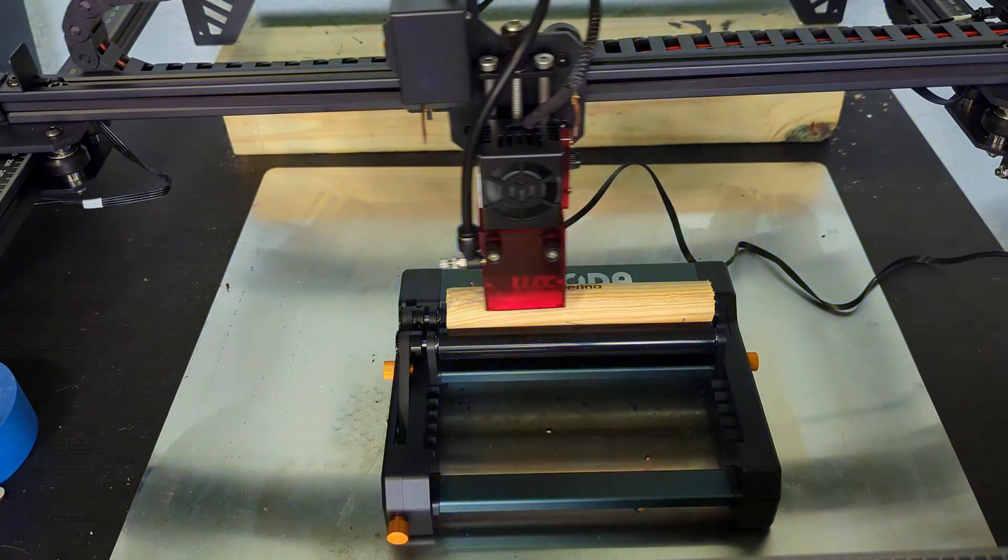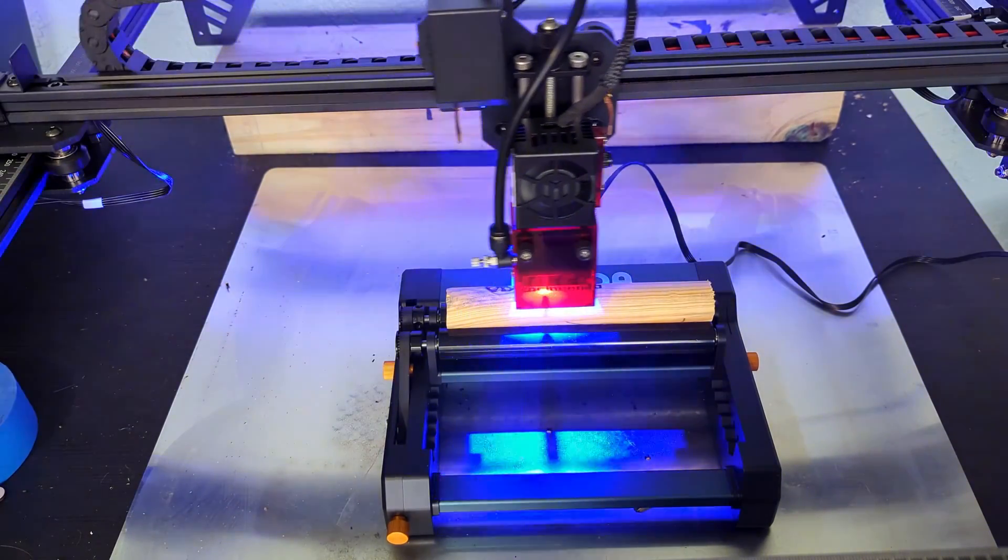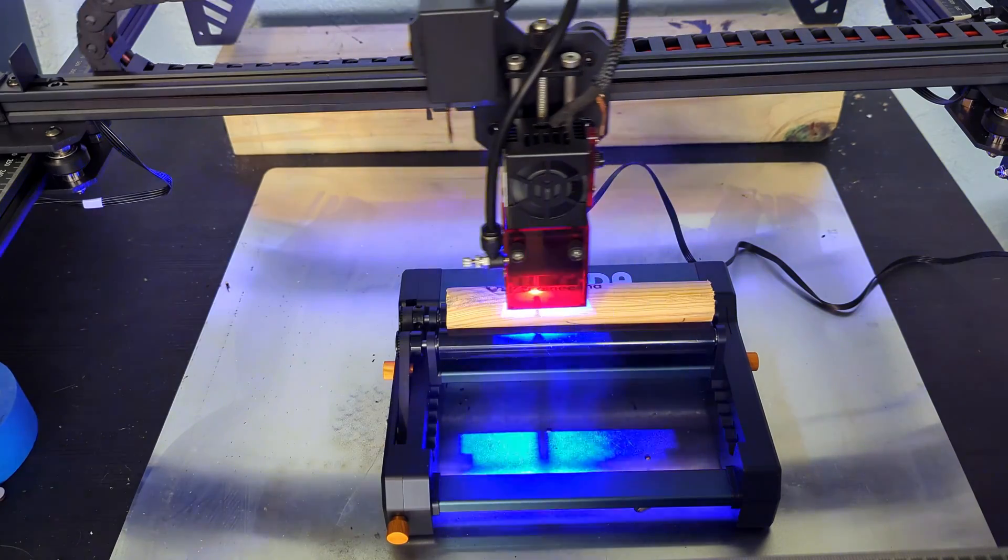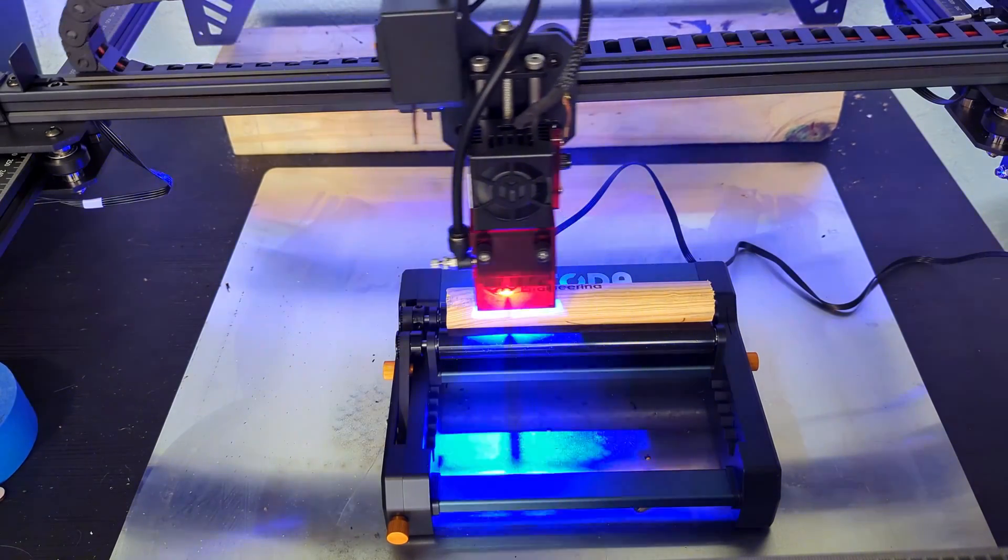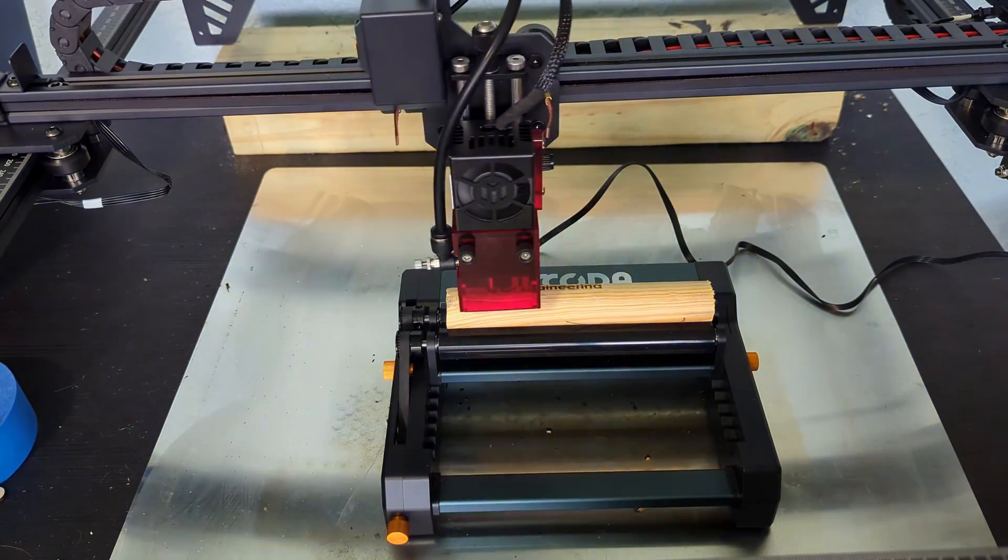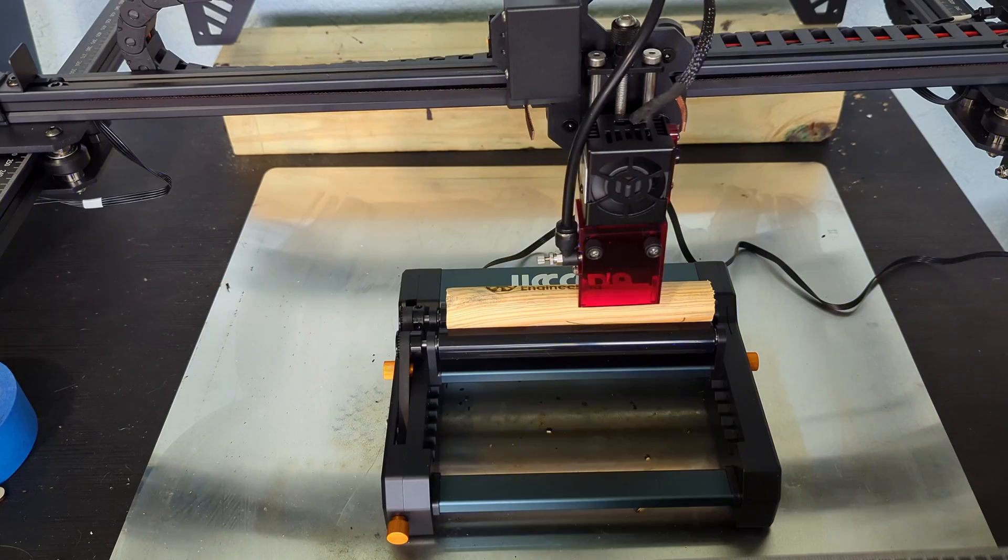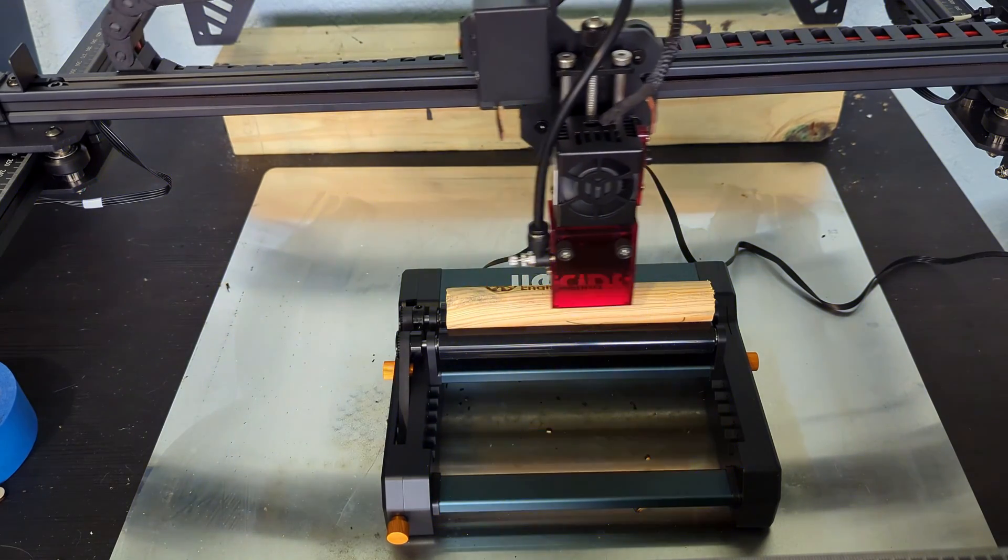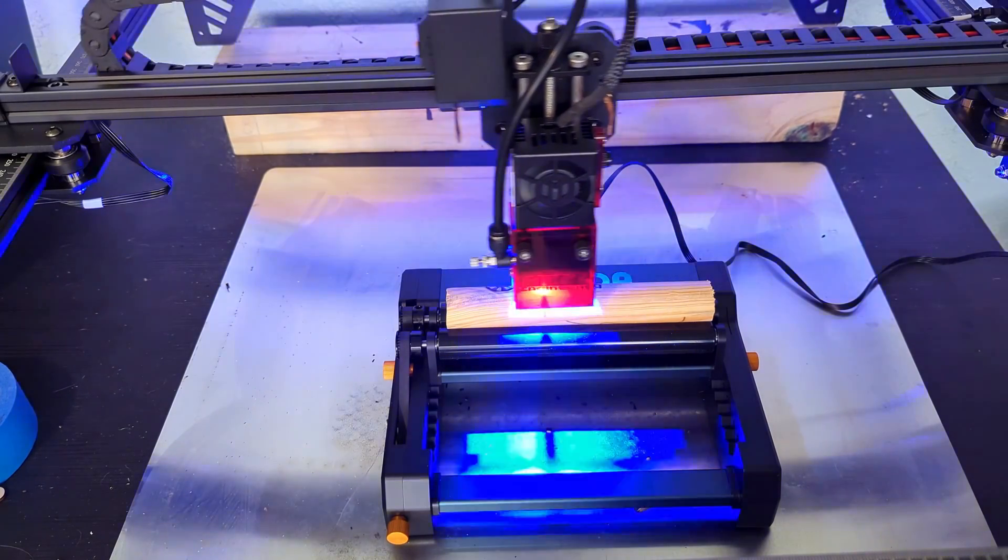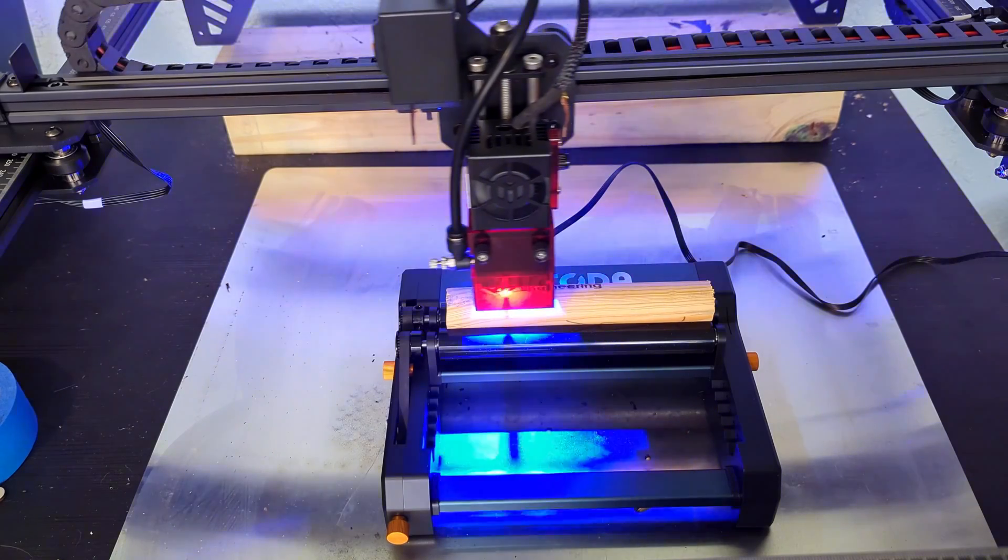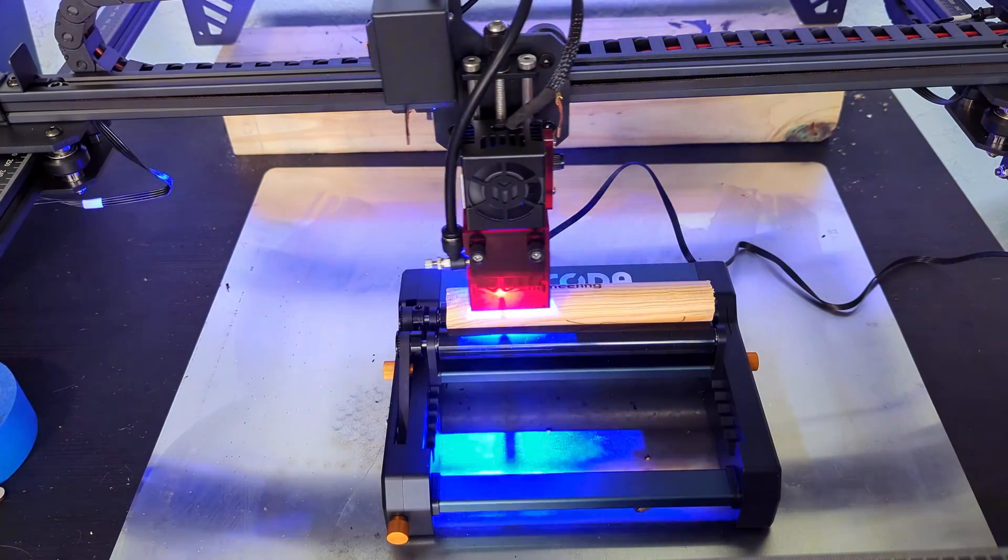So thank you all for watching my review of the Jakoda LE1. If you are in the market for 10 watt diode lasers, why not check out my reviews of the Acer P10, or the XTools D1 Pro. And be sure to subscribe so you don't miss out on any of my upcoming reviews. So thank you all for watching, and I'll see you all next time.